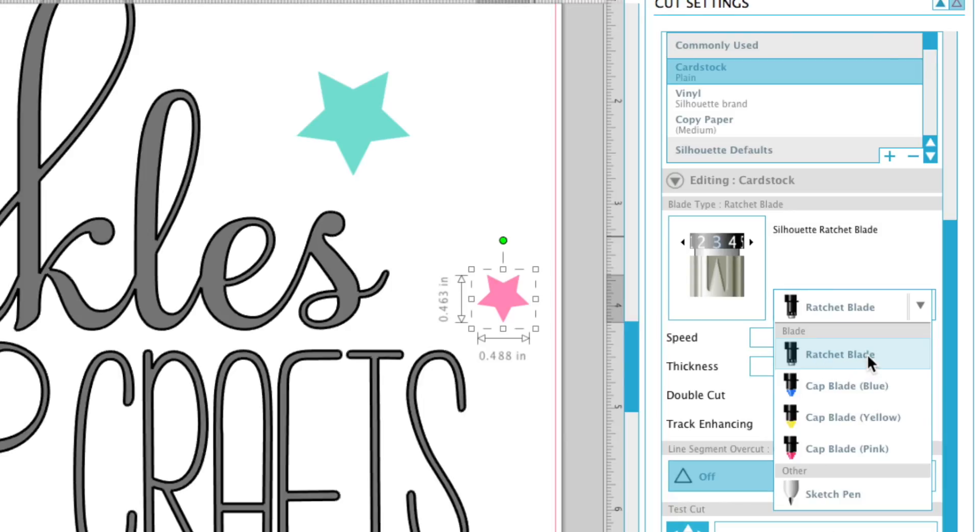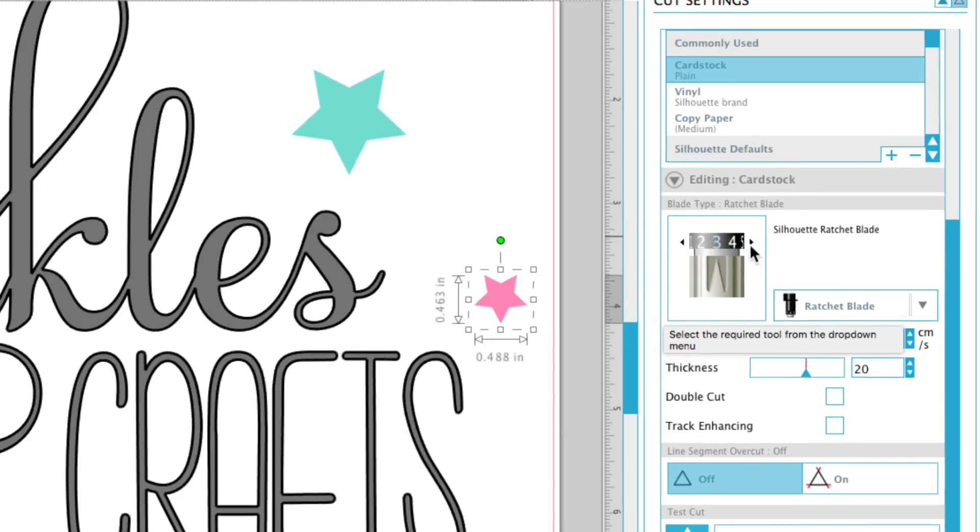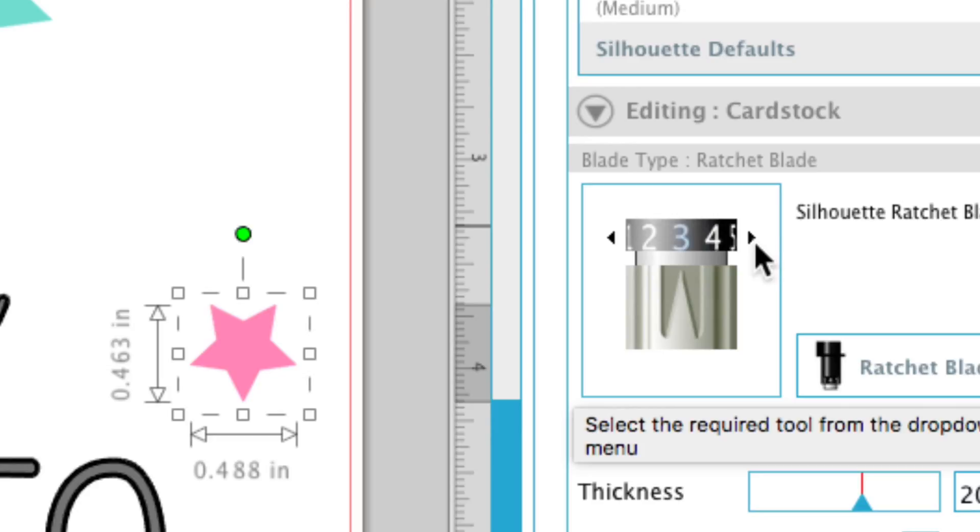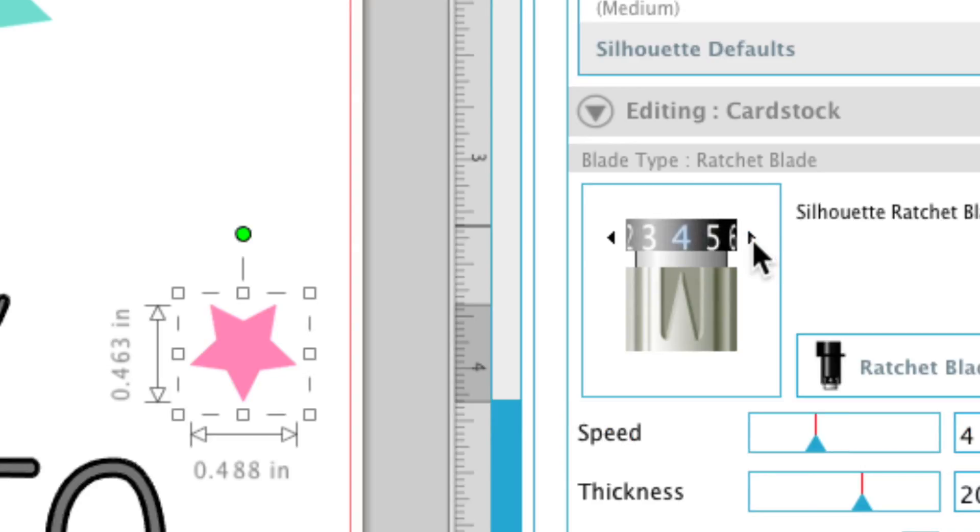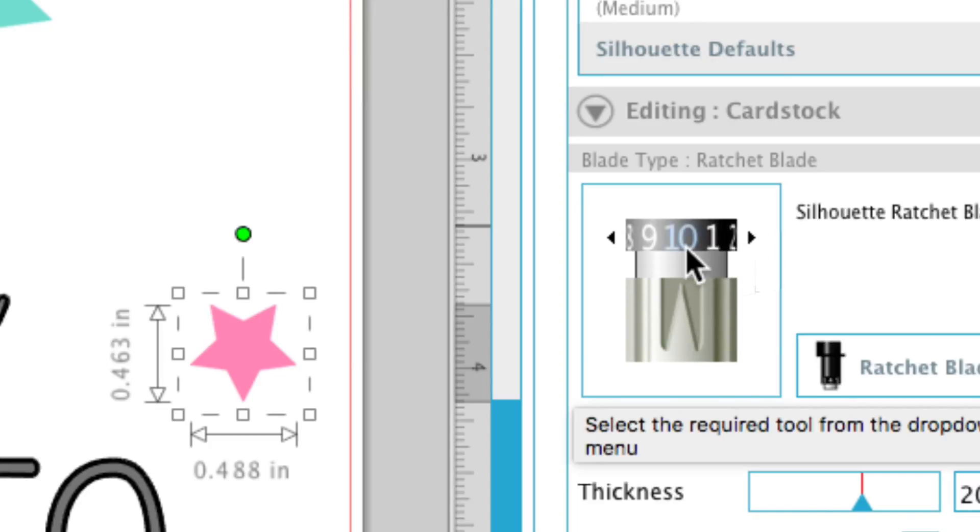but say you check your auto blade or ratchet blade. These little arrows right here, you want to actually click on those and that'll change the blade. Now I have found cutting it at a 10 on cardstock is actually better for me.